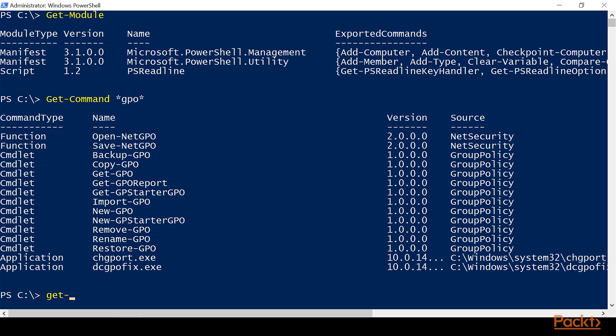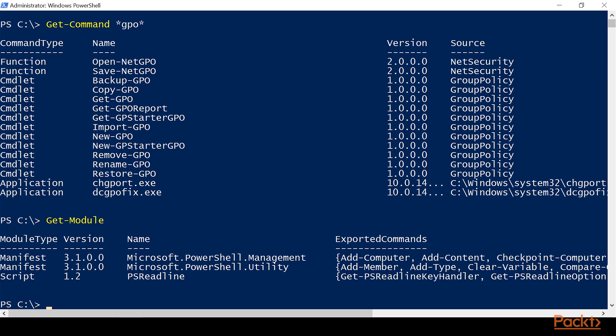Now, if we do Get-Module again, we'll notice that the group policy module is not listed there. But we know we have those commands because when we did Get-Command, it found those commands to exist on our computer.